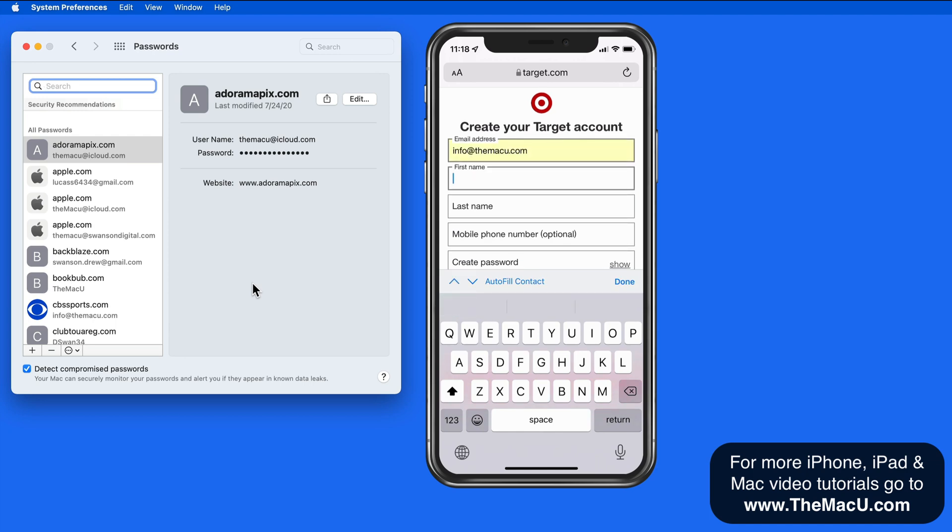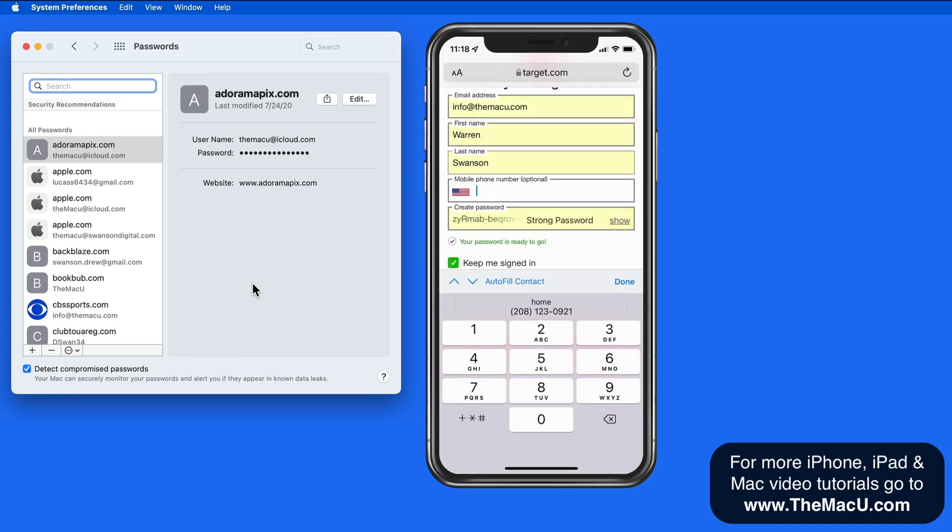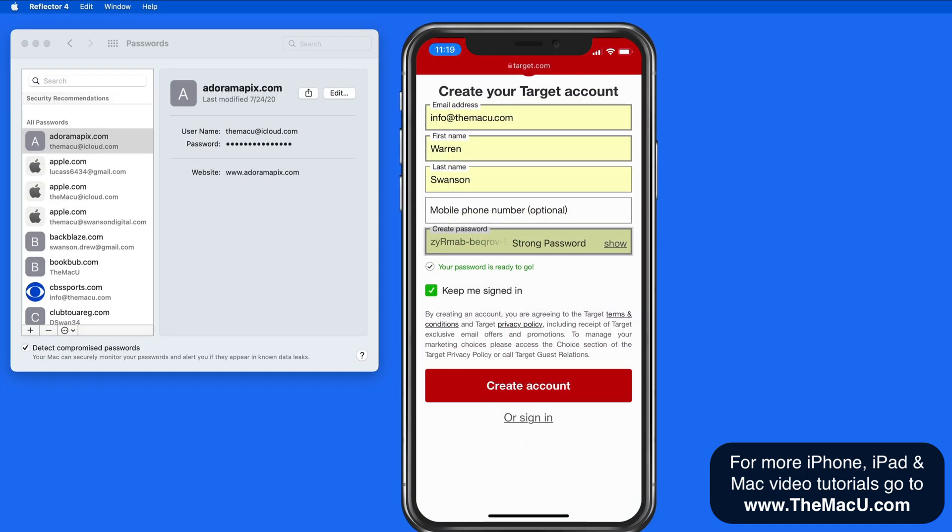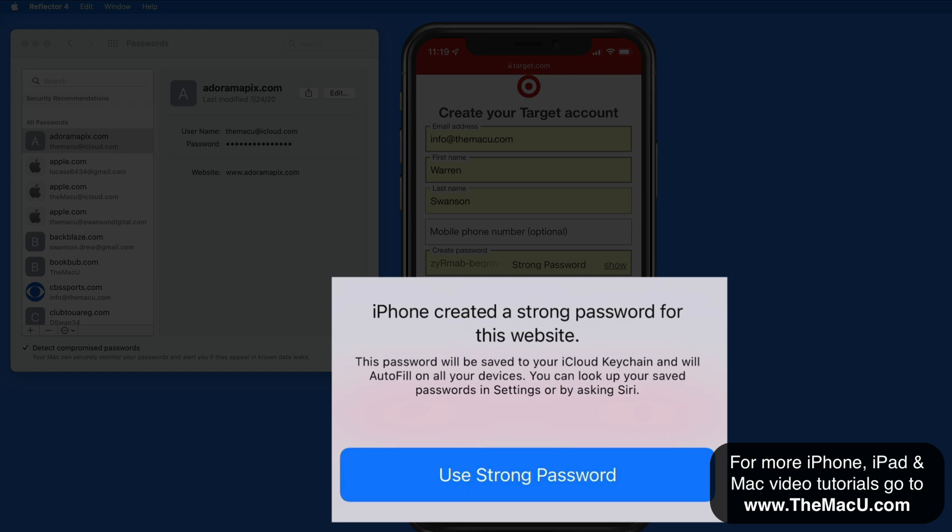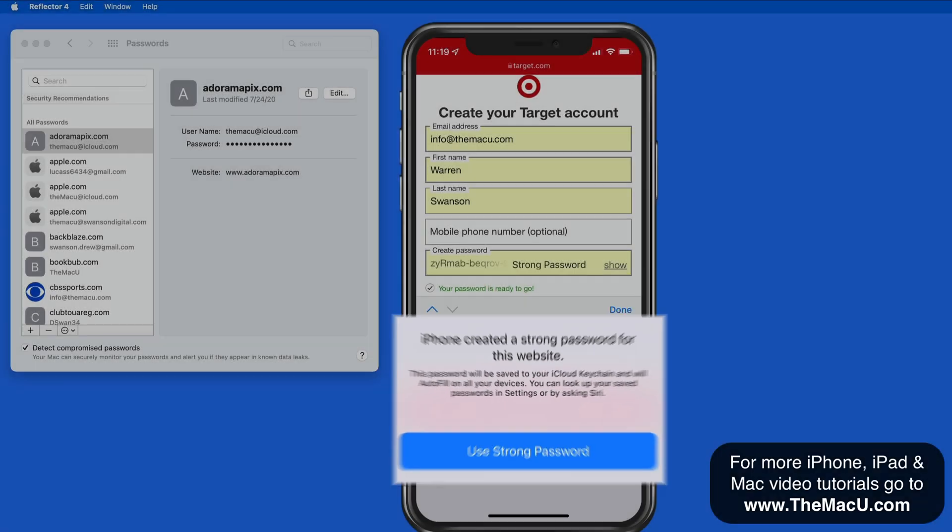When it comes to the password, I'm going to let Safari choose a strong password. I'll never need to remember it because it's going to be saved in my keychain and synced to my other devices via iCloud.